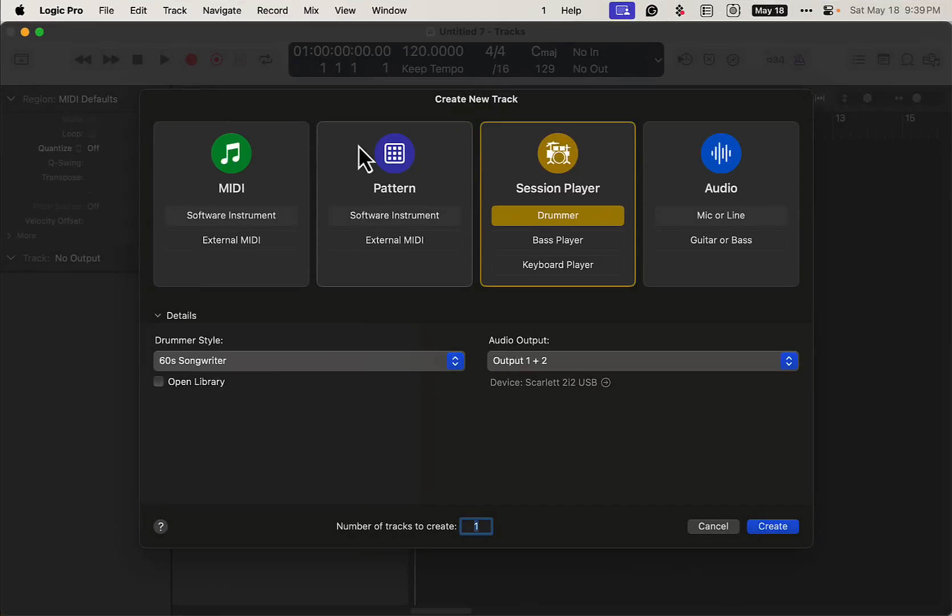Alright, how you doing today? Today we're going to take a look at the session players in Logic and add in some guitar with some third-party products. It's very easy to do this.